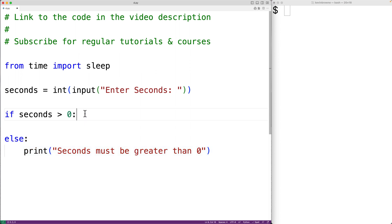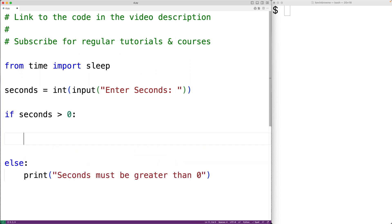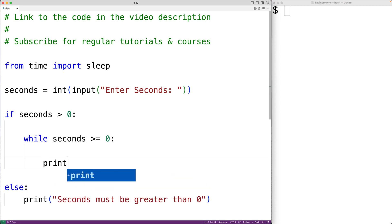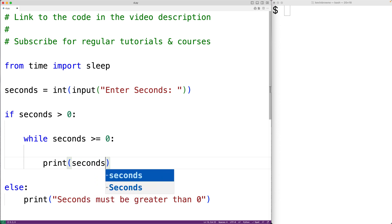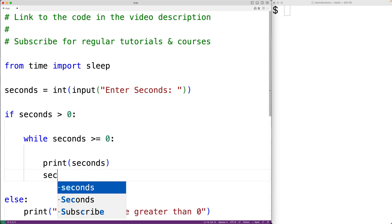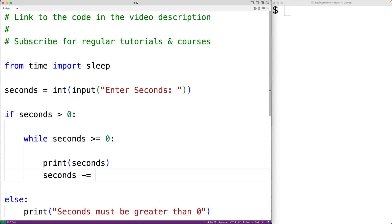Otherwise, what we'll do is have a loop, and this loop is going to produce our countdown timer. So we'll have here while seconds is greater than or equal to zero. The timer is going to continue so long as seconds is greater than or equal to zero. And each time in the loop body, we'll output the number of seconds remaining and we'll subtract one from seconds with seconds minus equals one.